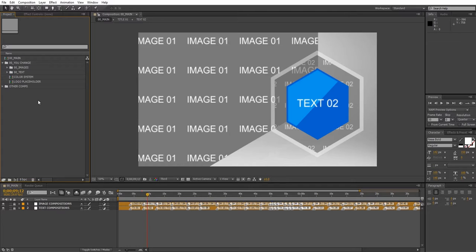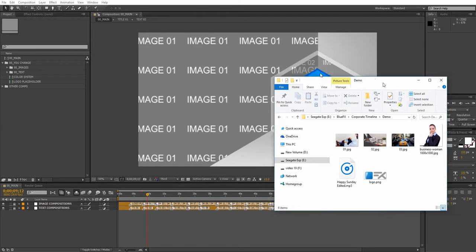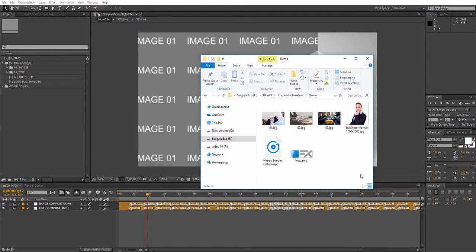So let's import some media into the project. I'll add some images, a logo file and an audio file.